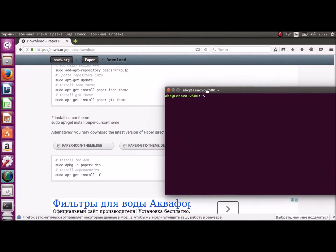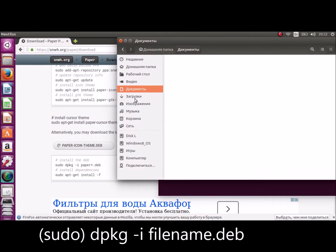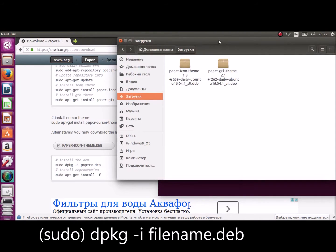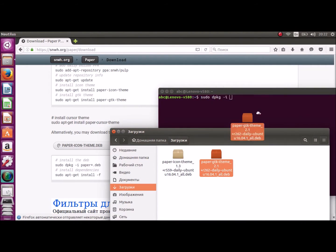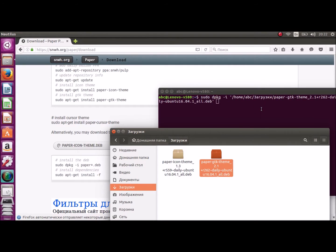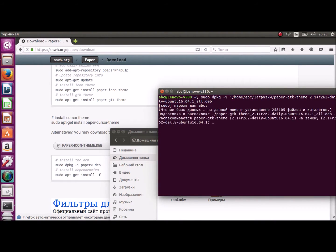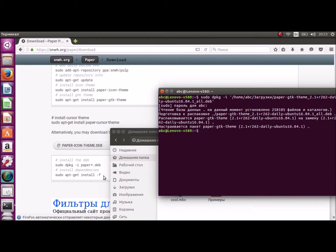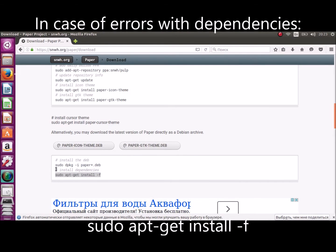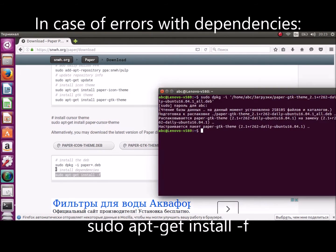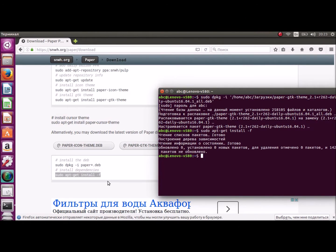And type in sudo dpkg -i and our filename with path. So, I'll use drag and drop. Ok, then press enter. Your password. Don't care, there are no symbols when you print your password in Linux for security. And if you would have any problems with dependencies, you may print sudo apt-get install -f, where -f means force.